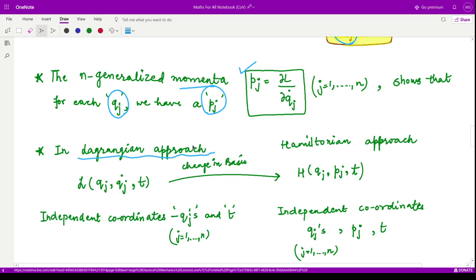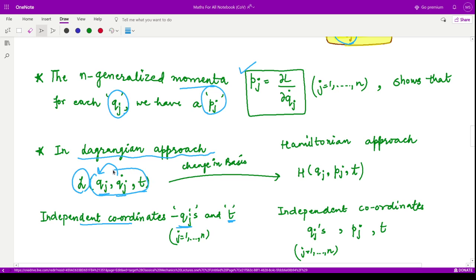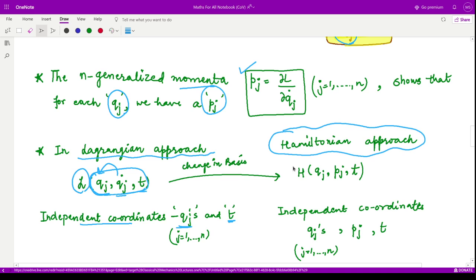Now let us see an insightful result. Until now we have studied the Lagrangian approach, where L depends upon qj, q̇j, and t, with the qj's as independent generalized coordinates. But we can replace this basis set with another: qj, pj, t. Since for every qj we have some pj, we can define another approach known as the Hamiltonian approach, where H is the corresponding Hamiltonian.